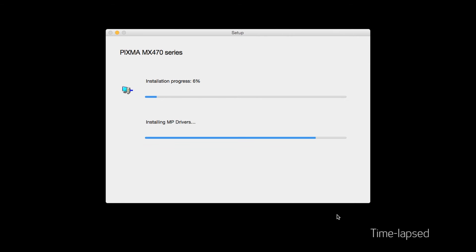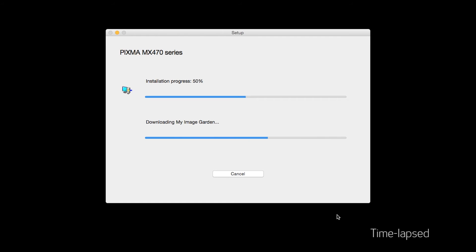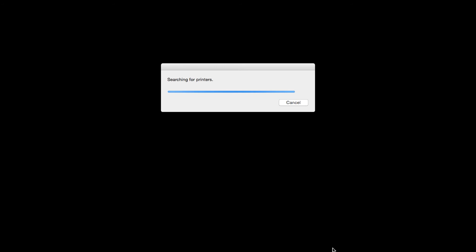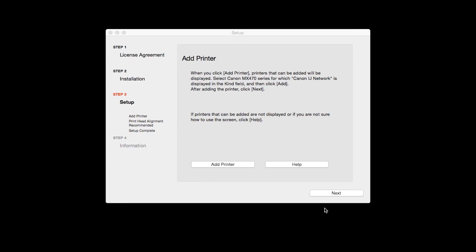The software will now be installed. This may take several minutes. When the Add Printer box appears, click Add Printer.